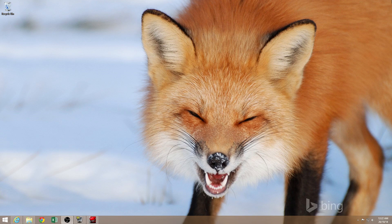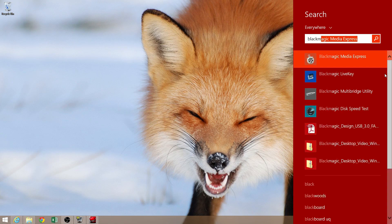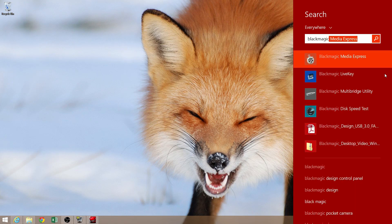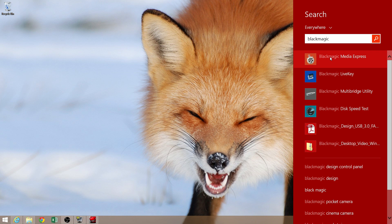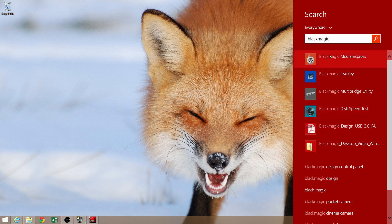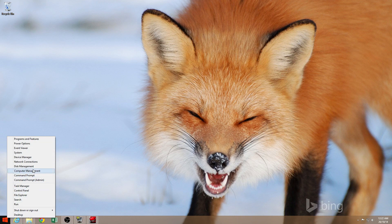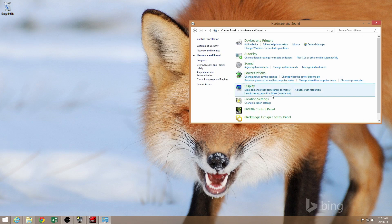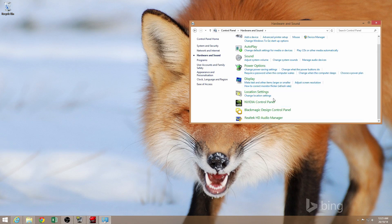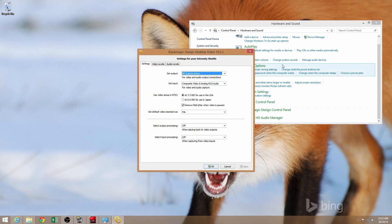But it's worth noting that if you do a search for Blackmagic in the Windows search, you only see the Blackmagic Media Express, the LiveKey Multi-Bridge Utility, and the Disk Speed Test programs coming up. You don't see a control panel coming up. So what you actually need to do is actually go into the regular Windows control panel, and just click on Hardware and Sound. Scrolling down, you'll see a Blackmagic Design control panel there.